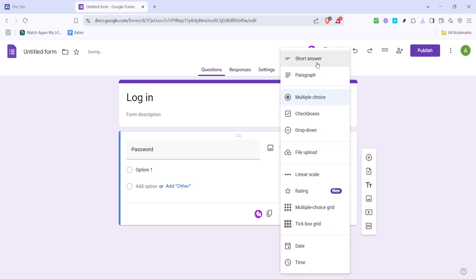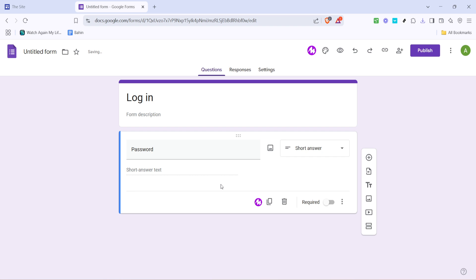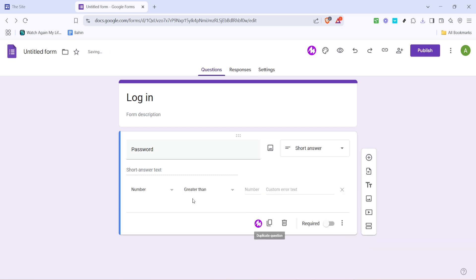Look for the three vertical dots next to the question, click on that, and select response validation. This ensures that users can't submit the form without entering the correct password. Select required to make sure the question must be answered before submission.